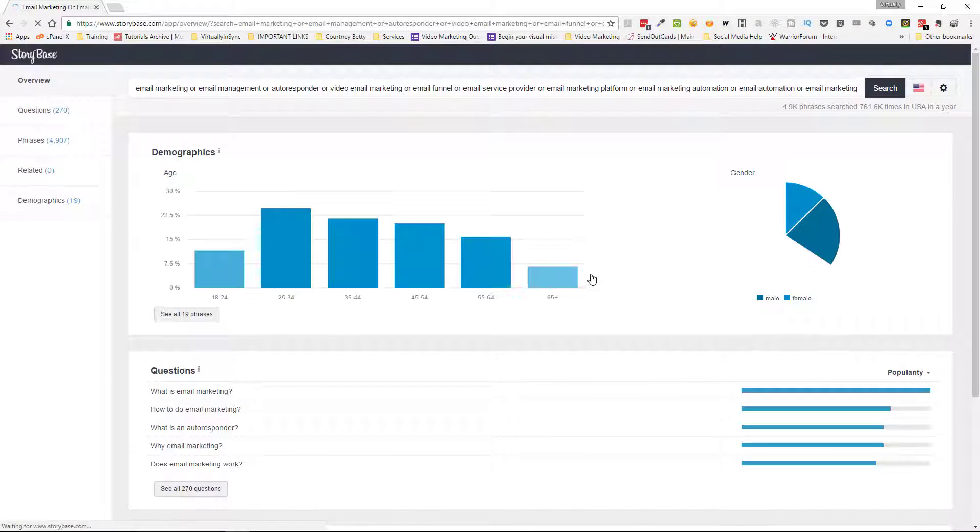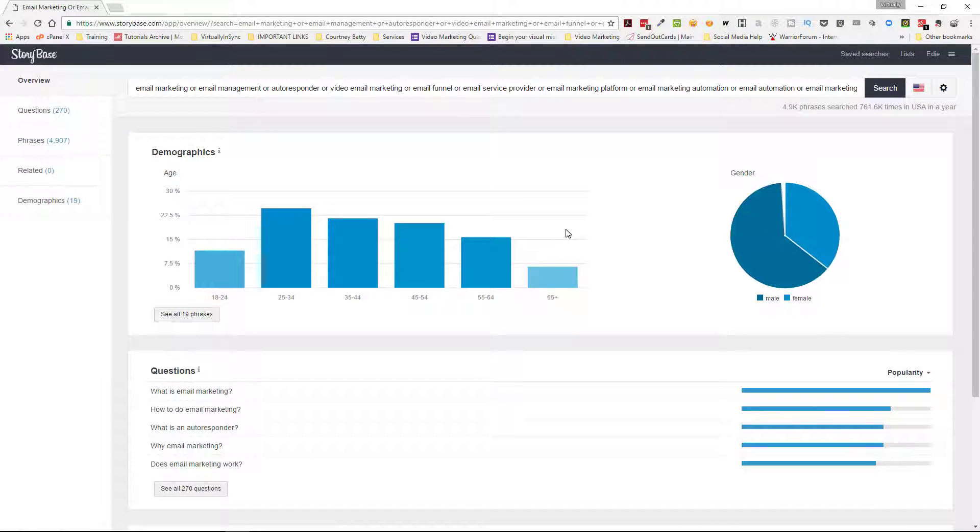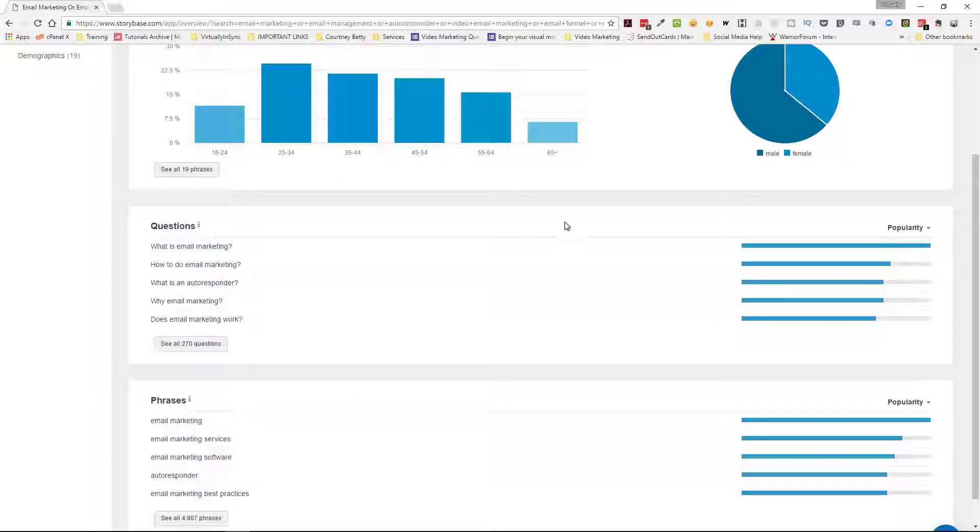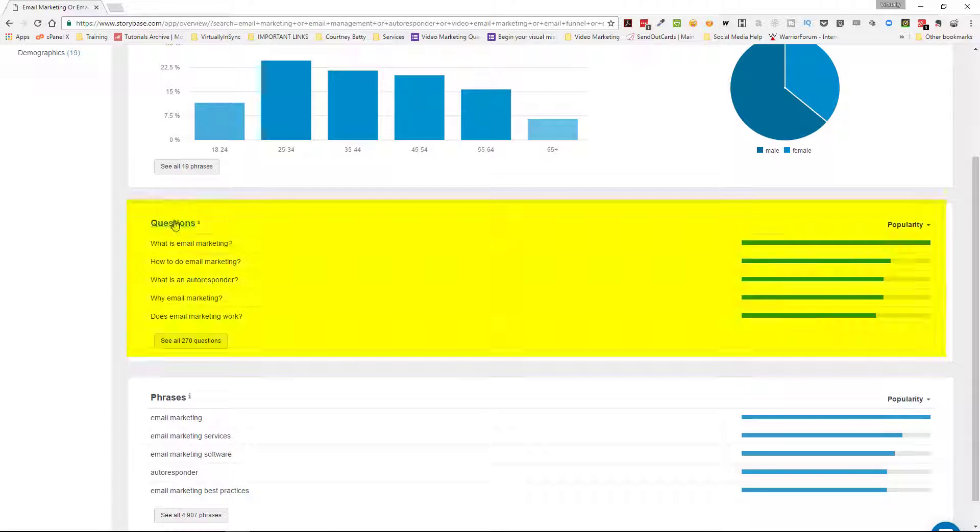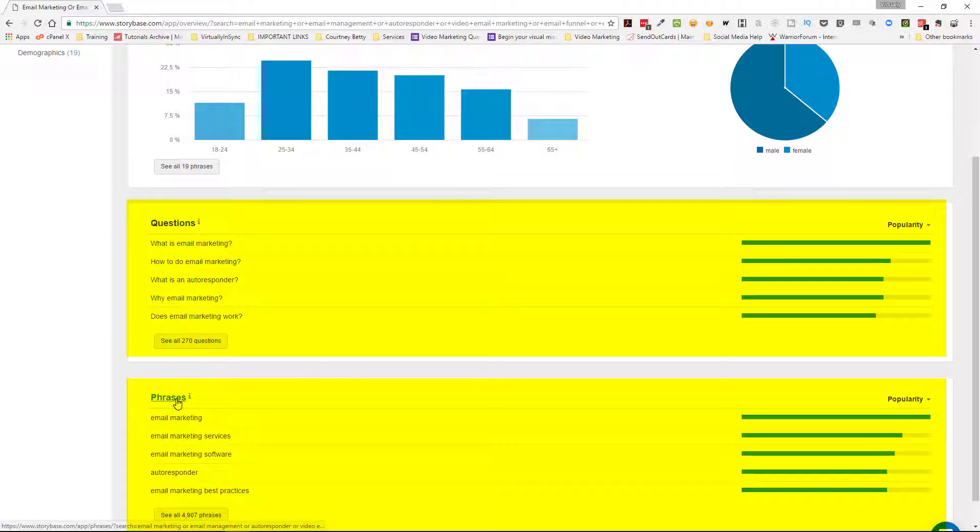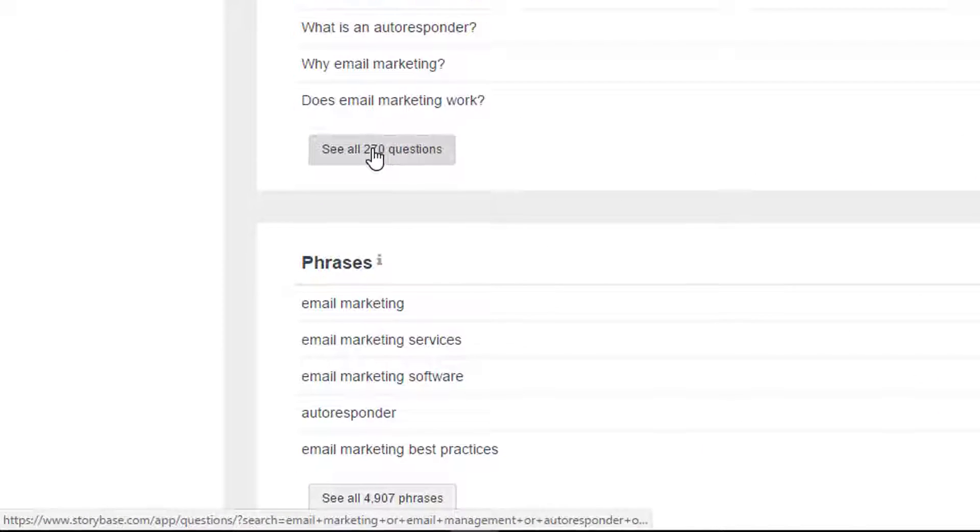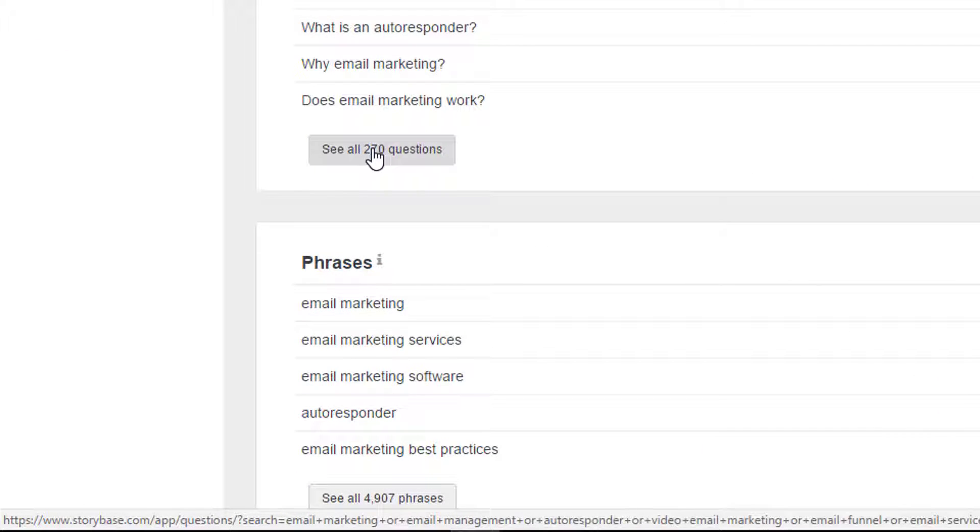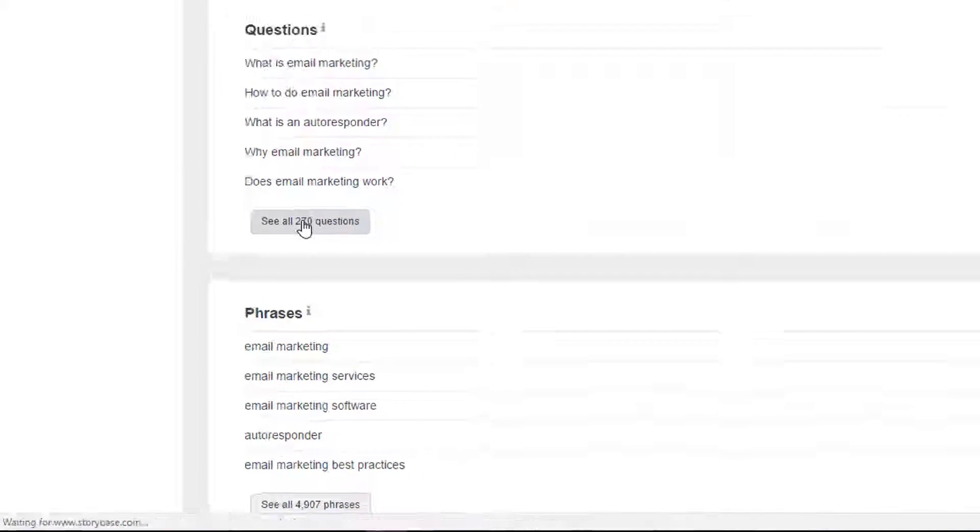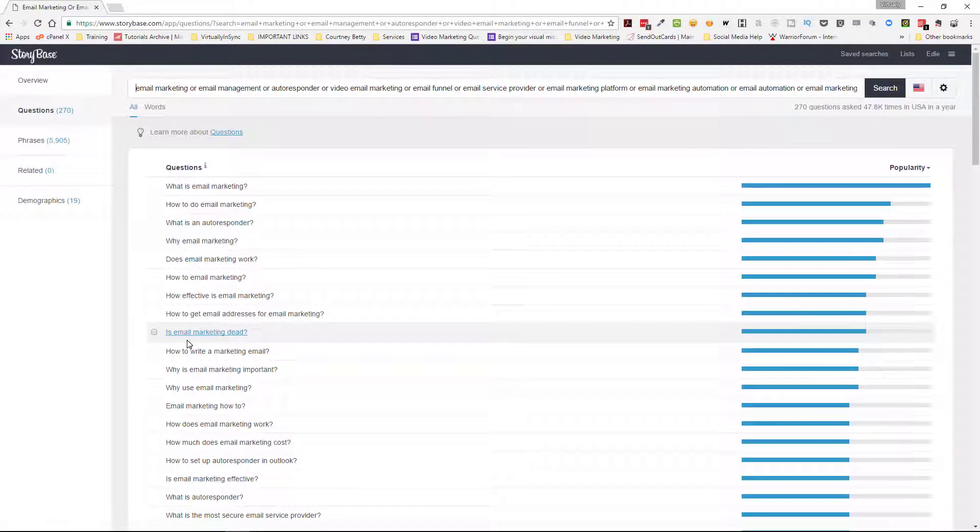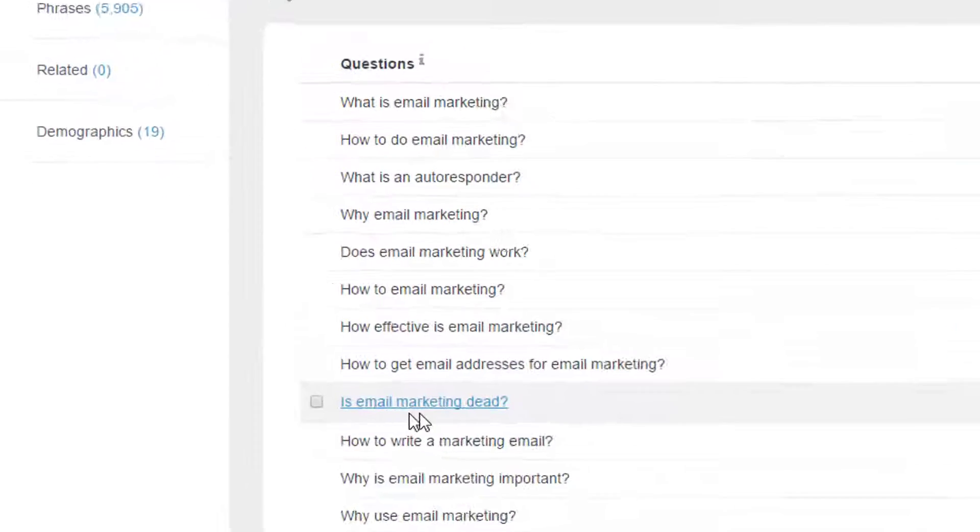I'll click Search and then as you can see it always gives you the demographics for whatever keyword terms you're searching. But then below that you can see your questions and you can see the phrases and then you can just click on the button to see all of the questions that your search result has come up with.